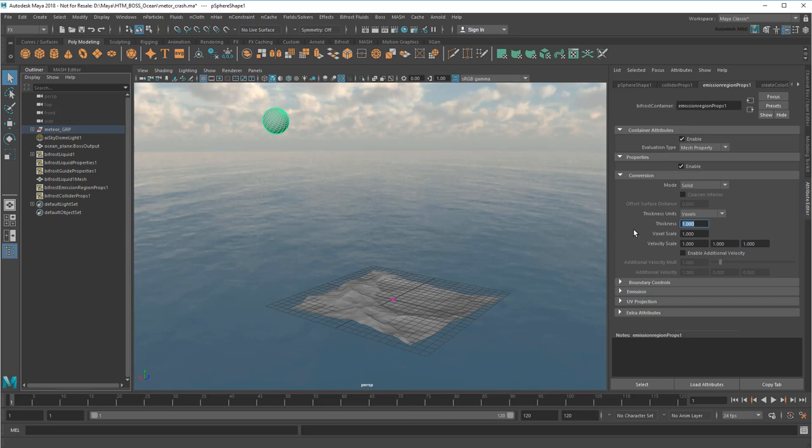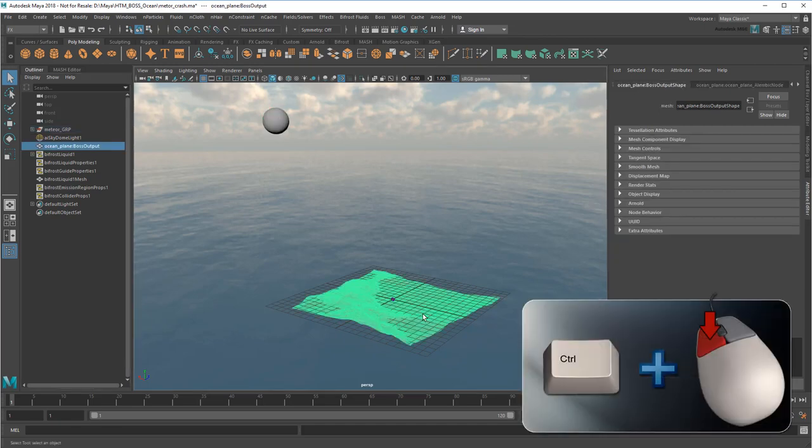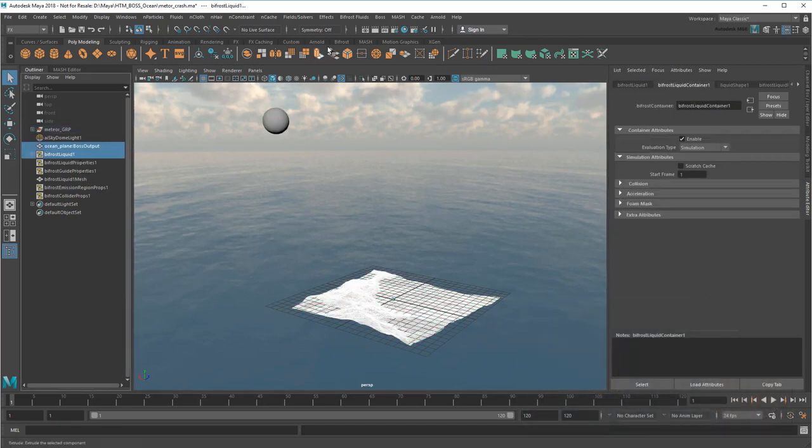I'm also going to reduce the death age by quite a bit, so the particles only last as long as the splash. And finally, I'll select my ocean plane and make it a guide for the simulation.